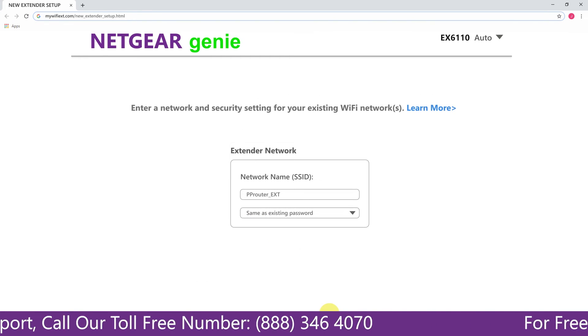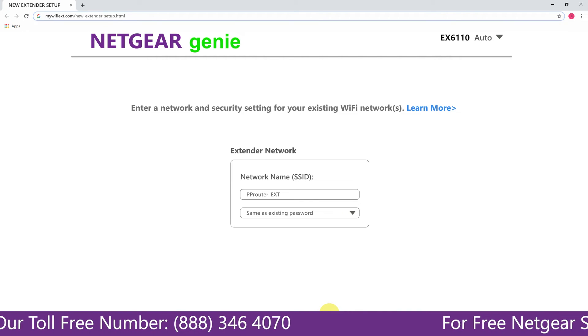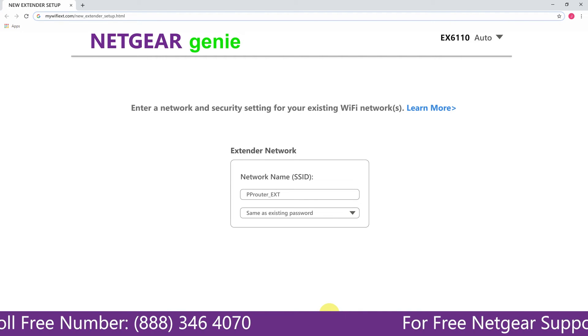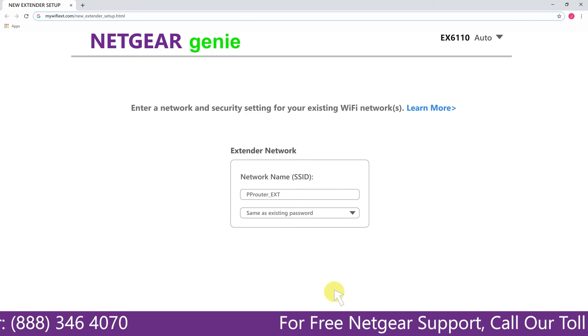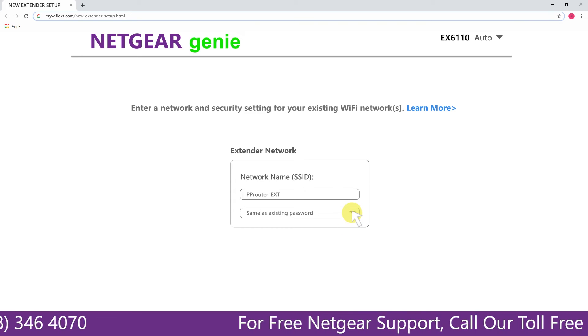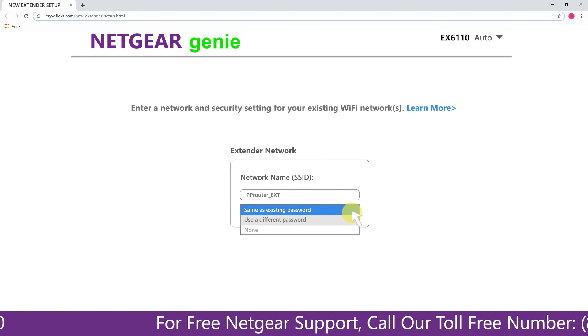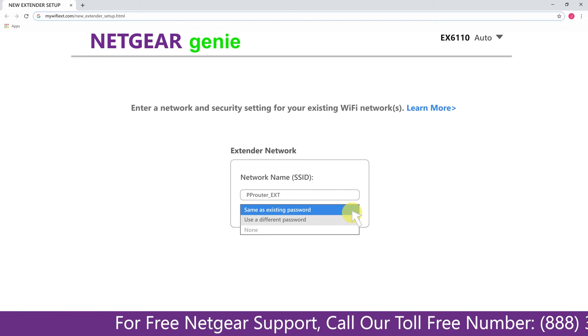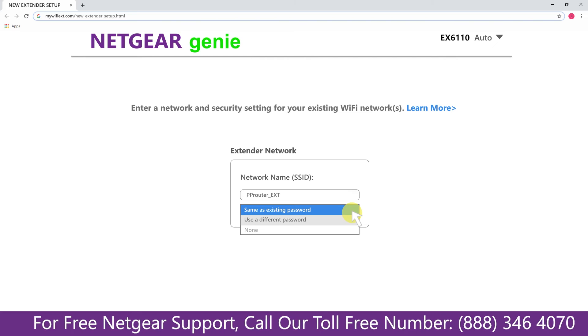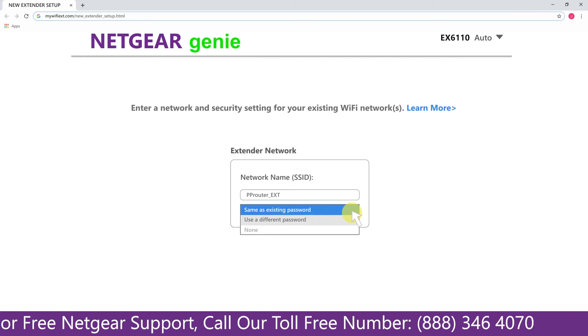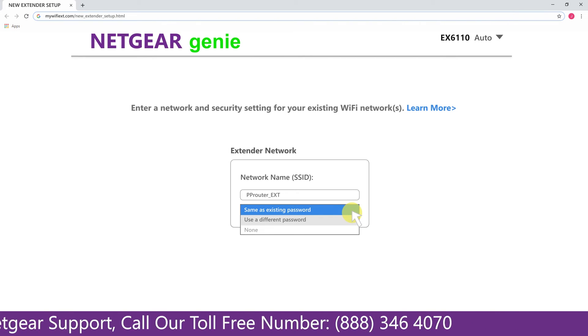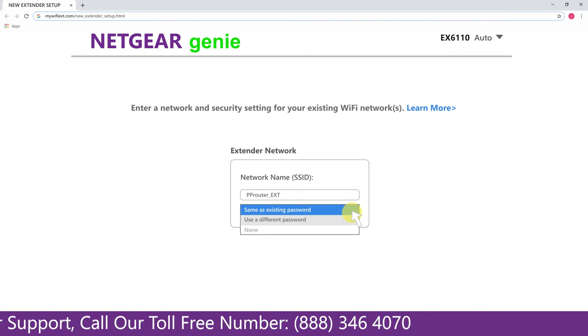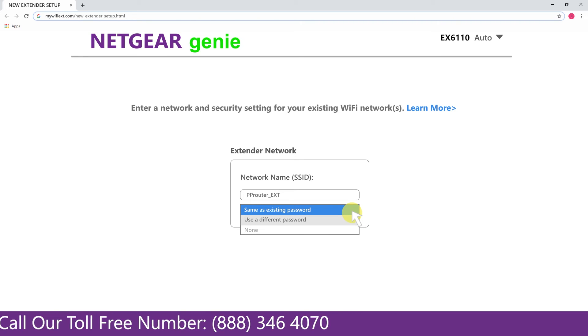If the Wi-Fi password that you just typed in is correct, then your extender will establish a connection between your extender and router. It also allows you to use a different password or use the same password or none at all. If you choose none at all, then anyone will be able to connect with your Netgear extender.